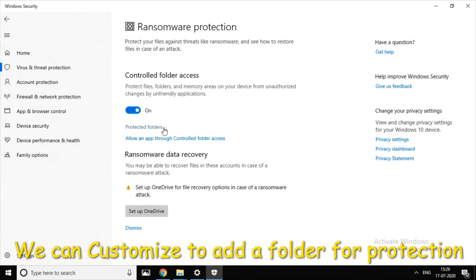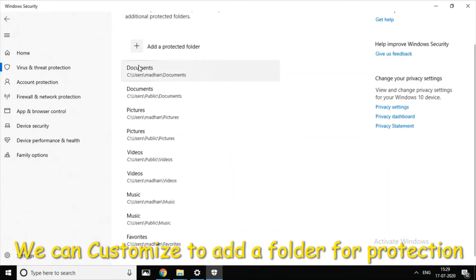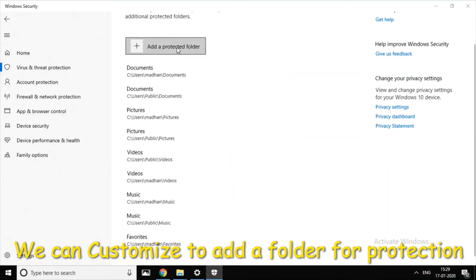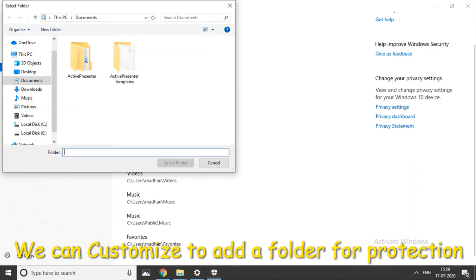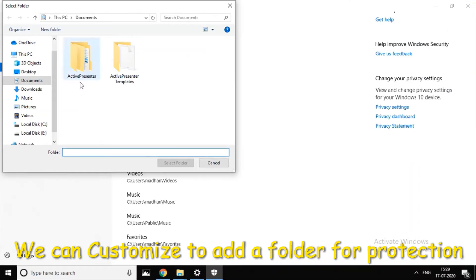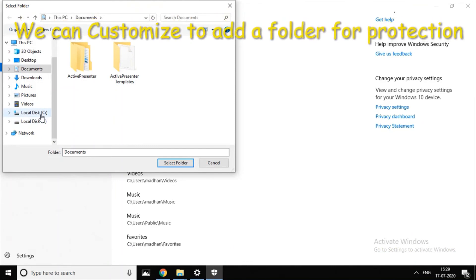Click on the left to save the folder. Now save it. If you want to save any other folder, you can add an option for this — Add a Protected Folder. If you click on the other folder, you can add the Controlled Access folder.